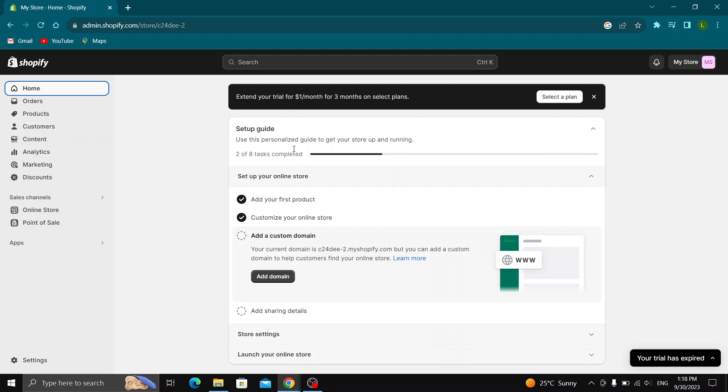The first thing you want to do is go ahead and open up the official shopify.com website right here and log into your Shopify account. After logging in, you'll be greeted by this main page where you can see all the options you have for managing your Shopify store.